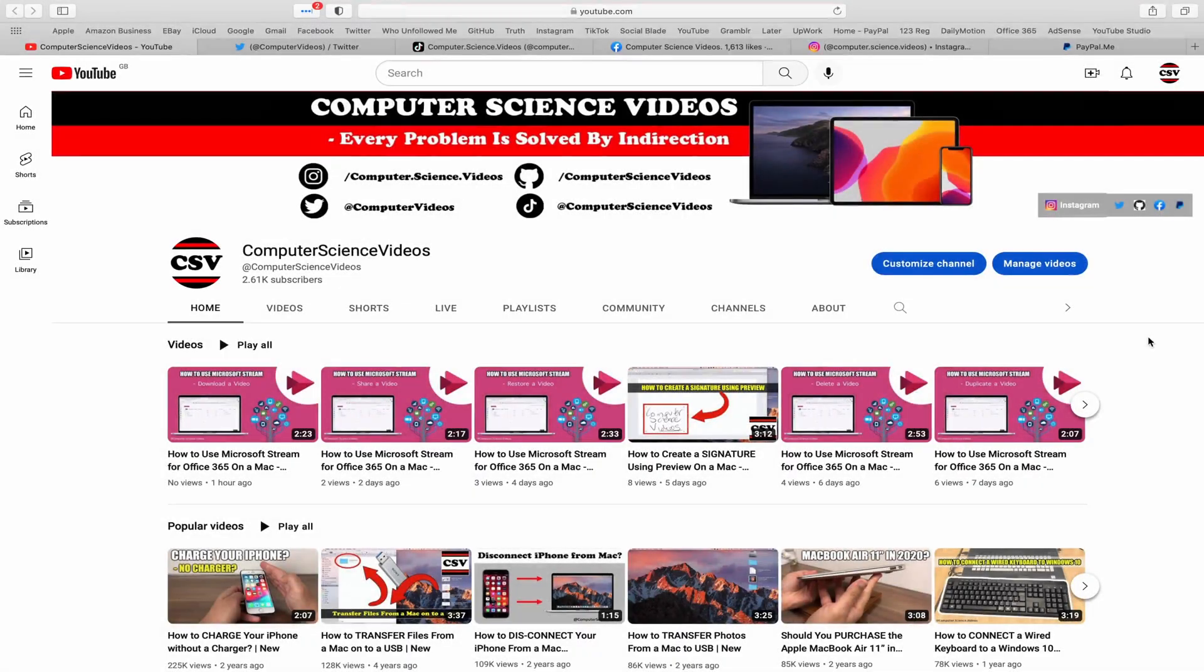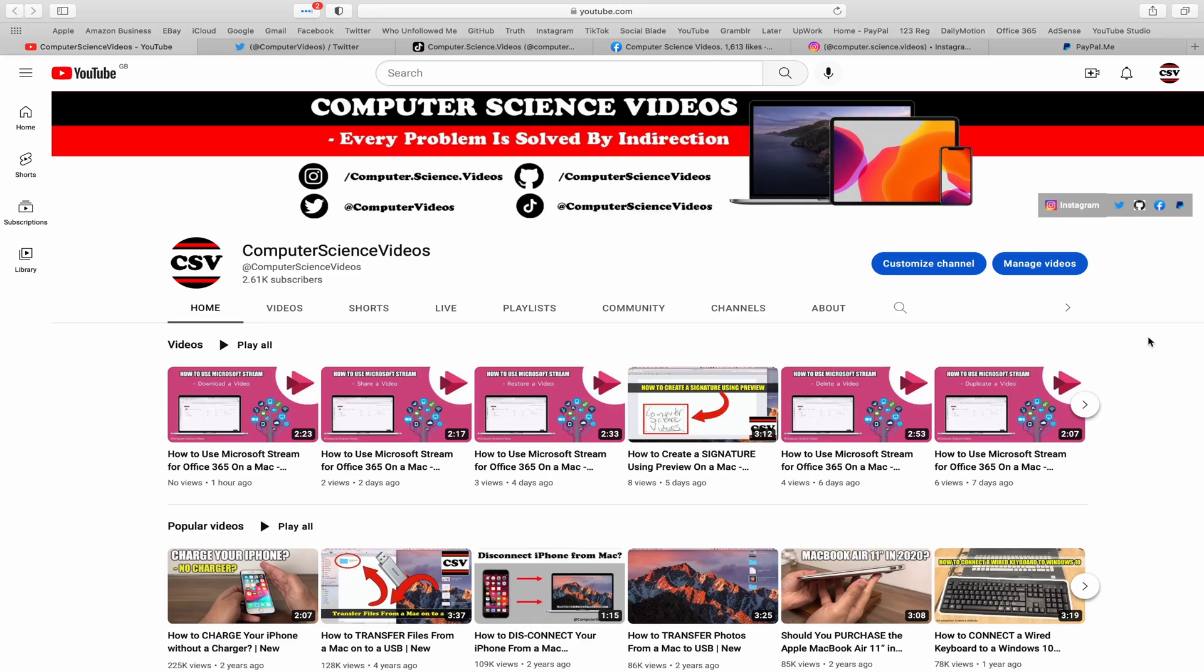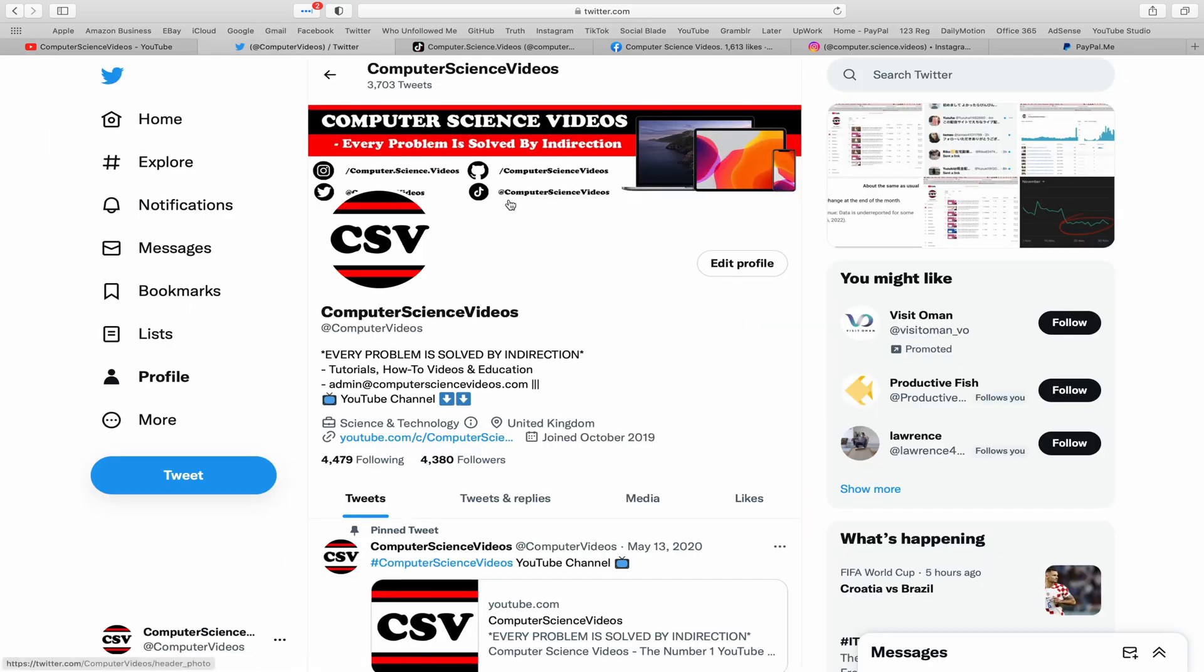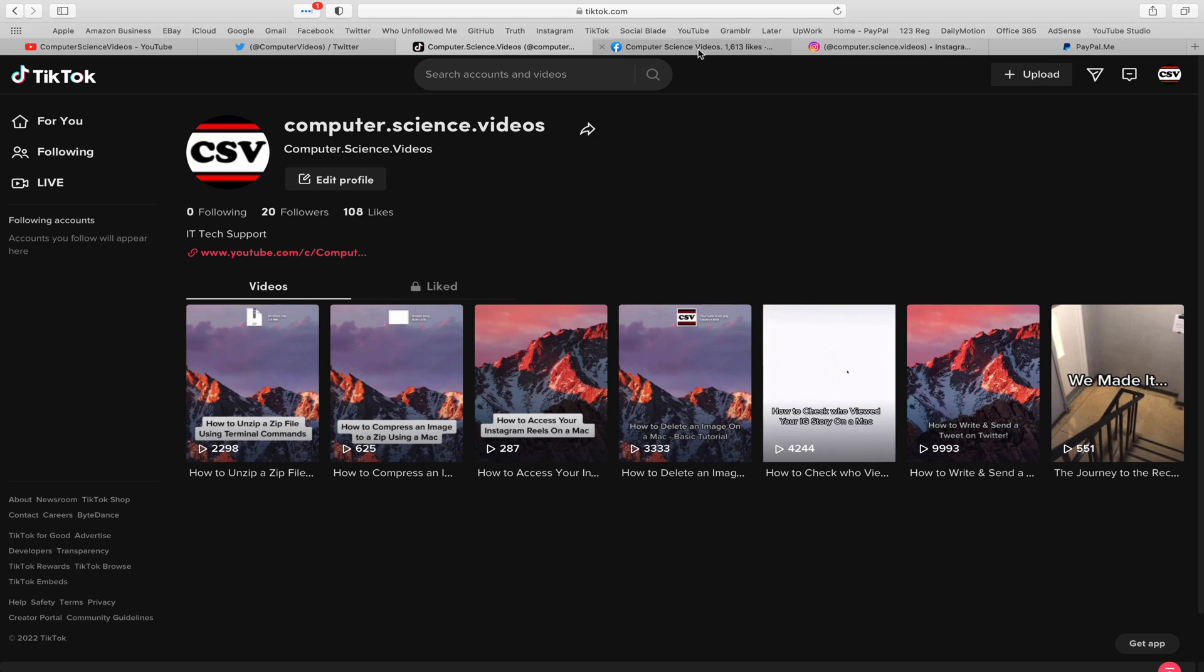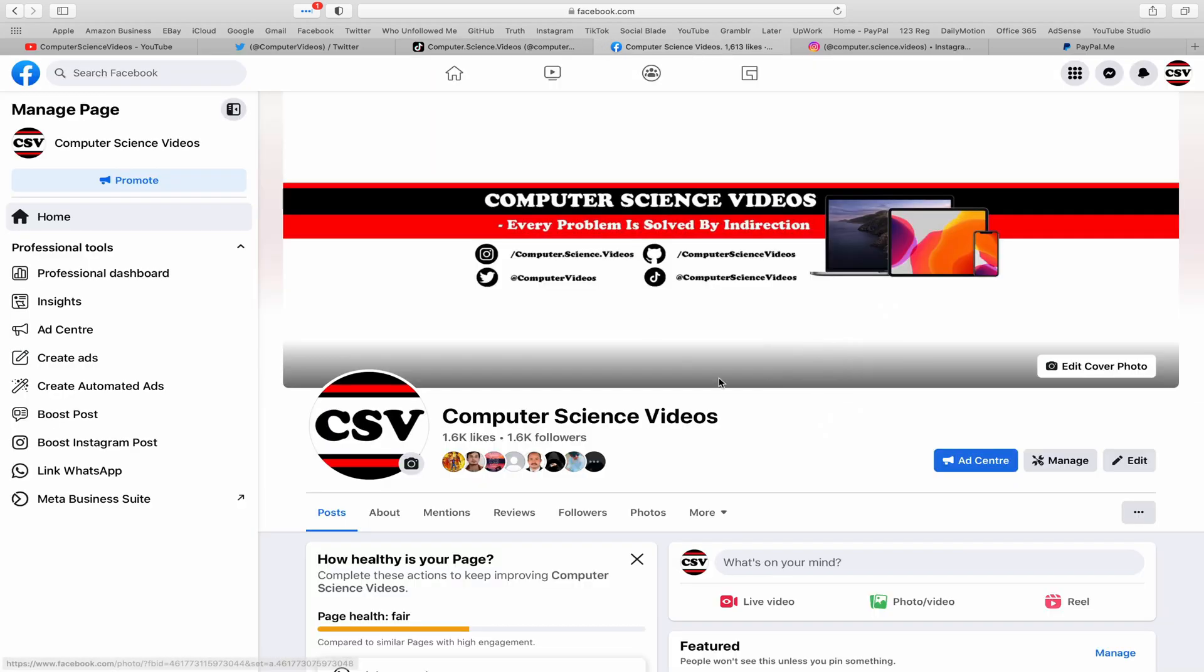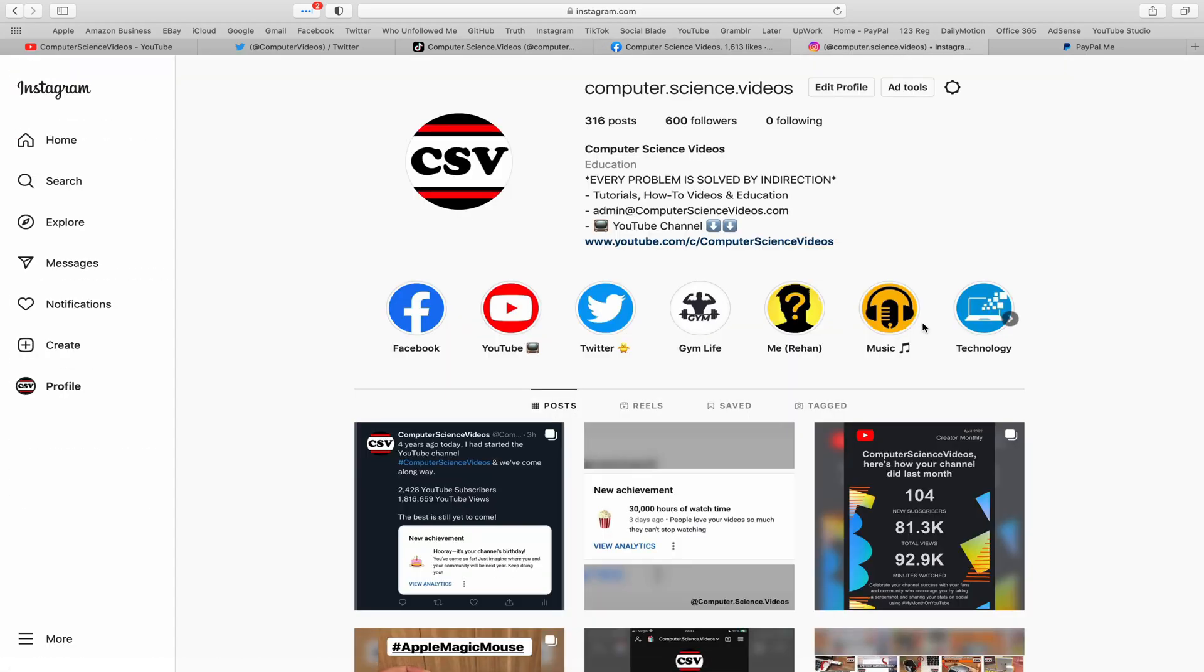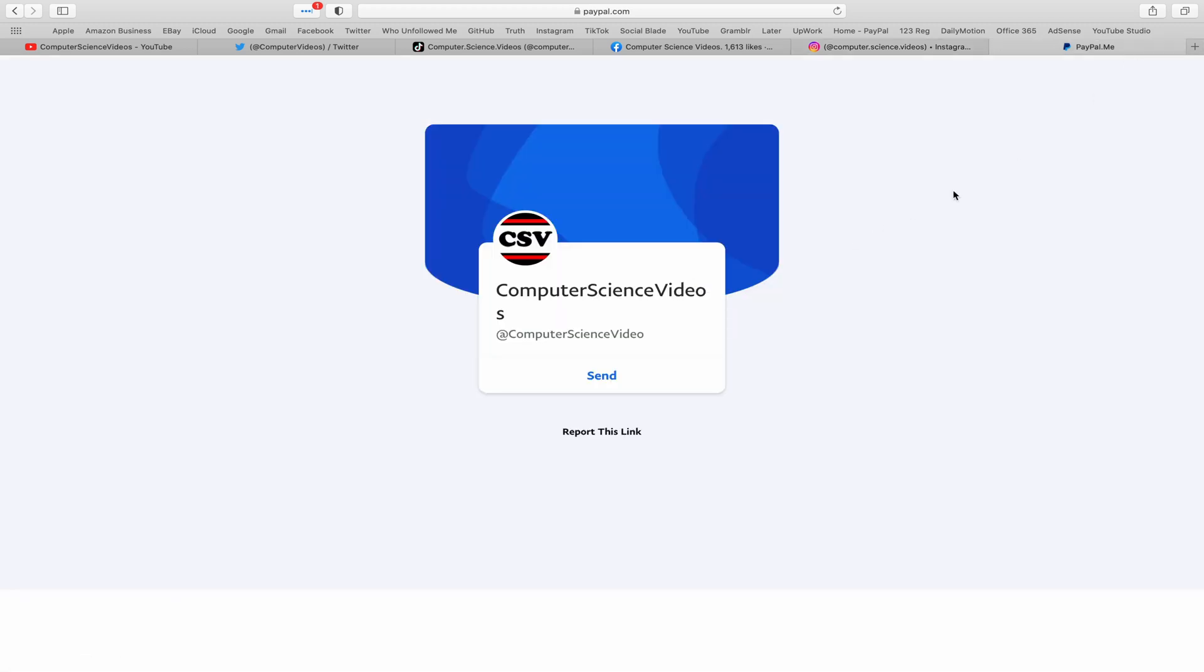Before I start this tutorial, I would like to say that you are more than welcome to subscribe to my channel, Computer Science Videos, as we know every problem is solved by indirection. You can also follow my Twitter account. We are trying to grow as fast as ever. I'm on TikTok, we post videos here and there. Follow my page on Facebook.